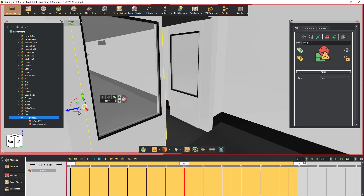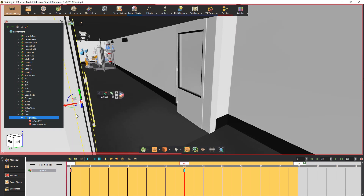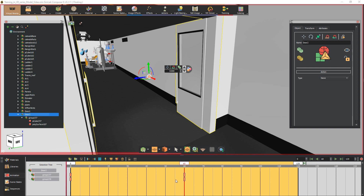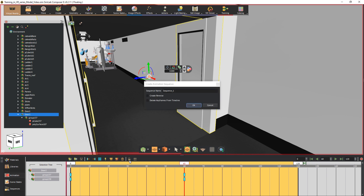Do the same for the other side of the door. Now select the assembly containing both sides of the door to display all the created keyframes. Select all four keyframes and click on the create sequence button. Type in a name for the sequence, make sure you check the reverse option, then click OK.